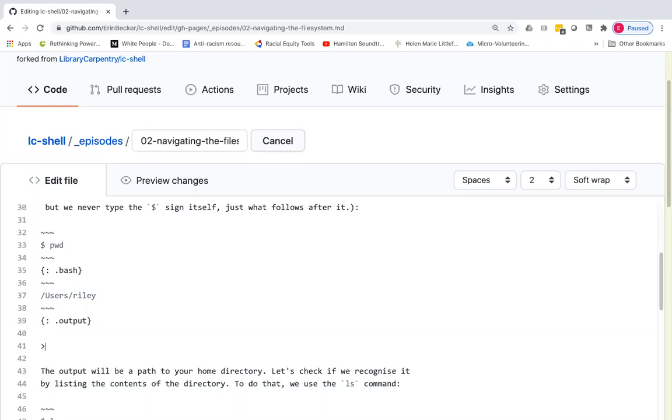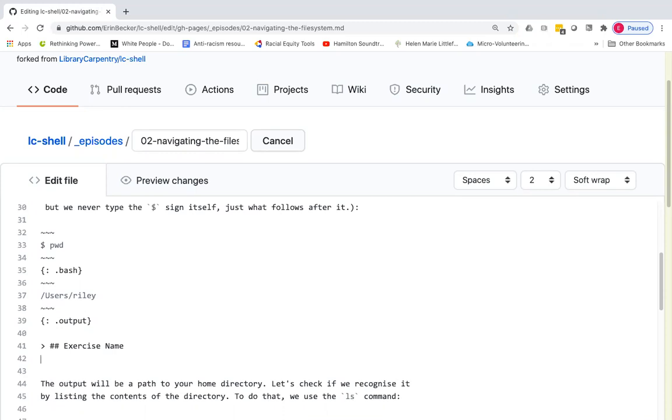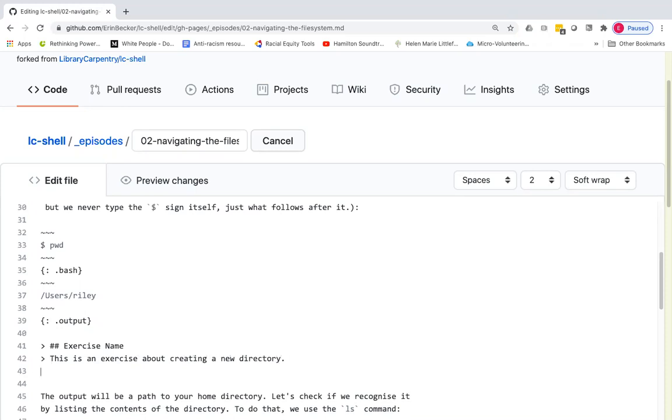So I'm going to include a new exercise. I'll say exercise name. We want to give it an informative name. And I'll say this is an exercise about creating a new directory. And then I'll put the challenge tag on it, which should cause that chunk of text to be formatted as an exercise.